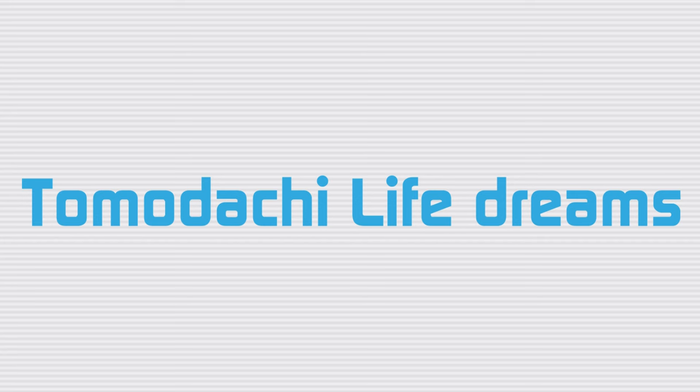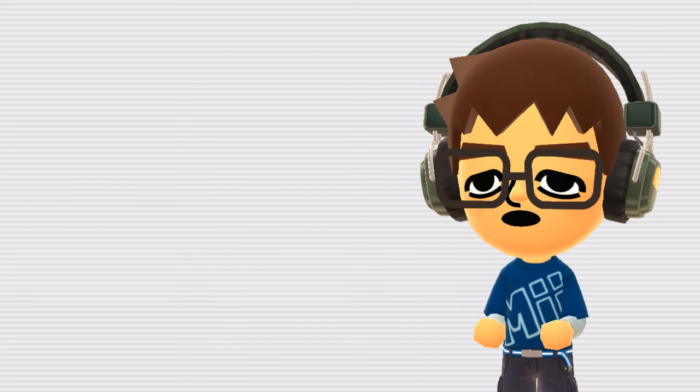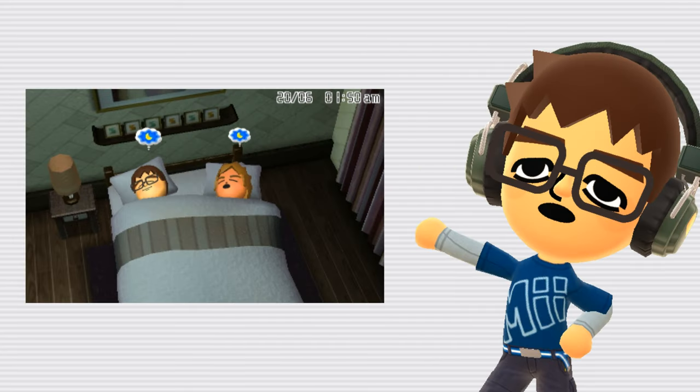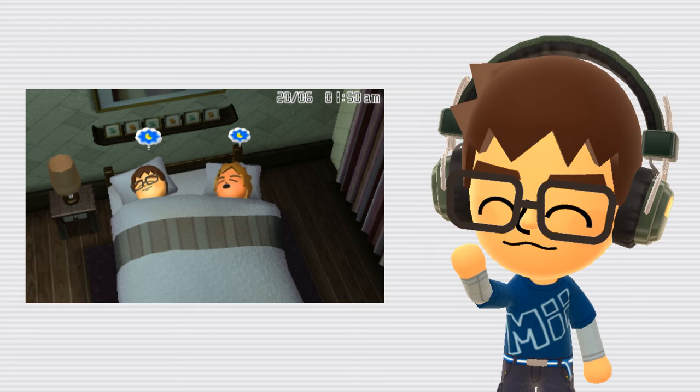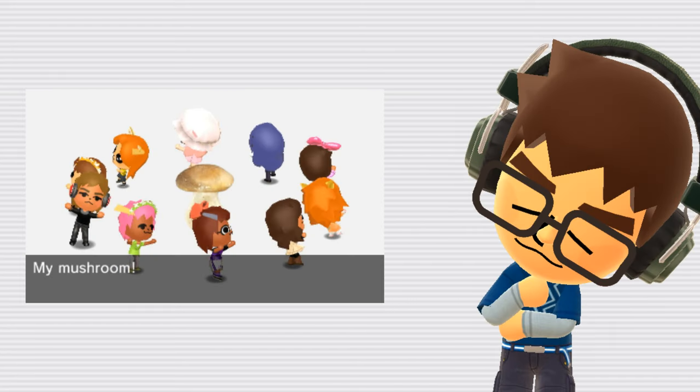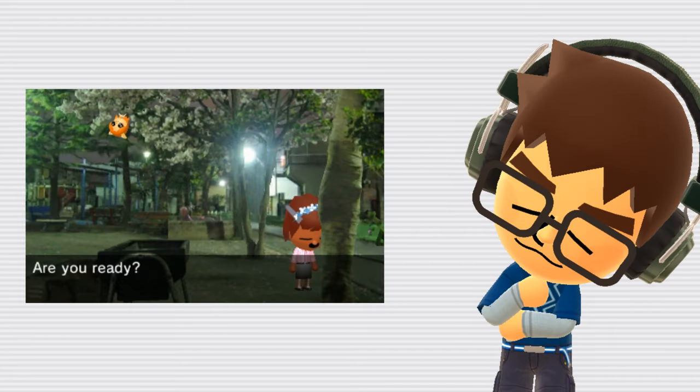Tomodachi Life Dreams. In Tomodachi Life, if you click the bubble that sometimes appears above your Mii's head while they're sleeping, you can see what they're dreaming about. These dreams are known for being weird, and sometimes even a little creepy.